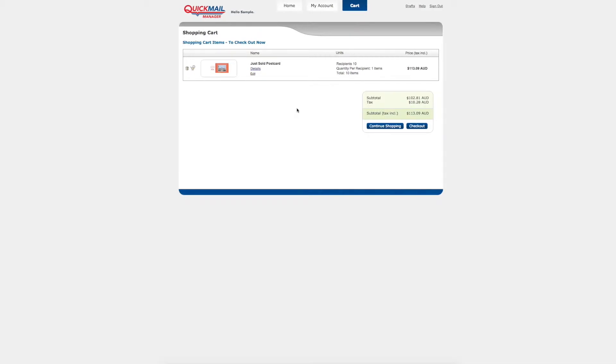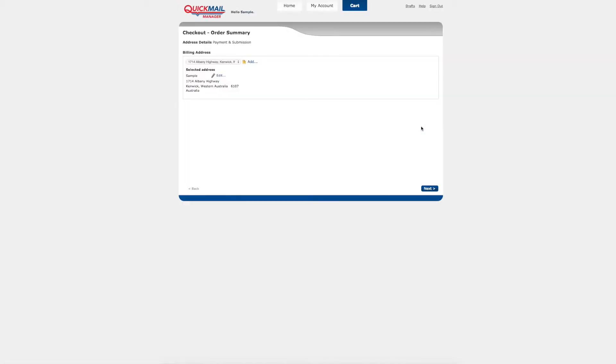You can continue shopping to add more mail or print items to your shopping cart or choose the checkout option to complete your order.